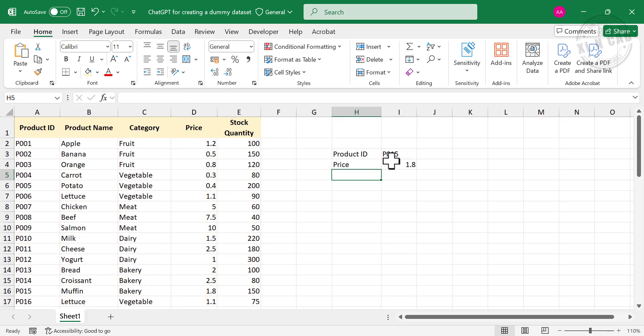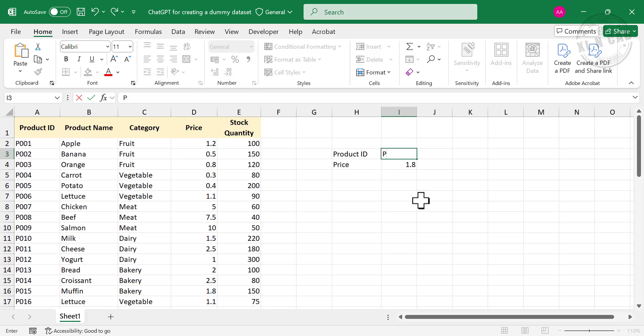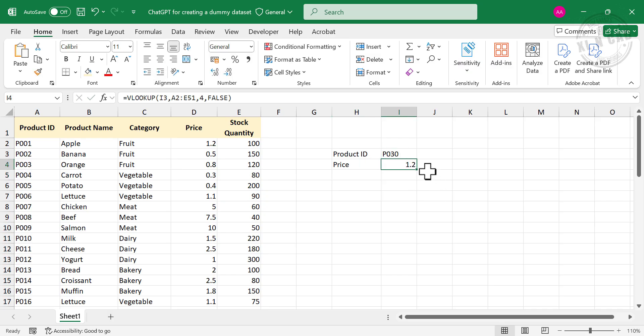And we have the price corresponding to the Product ID P015, 1.8. Now let's change the Product ID, P030. See the price changed, 1.2.